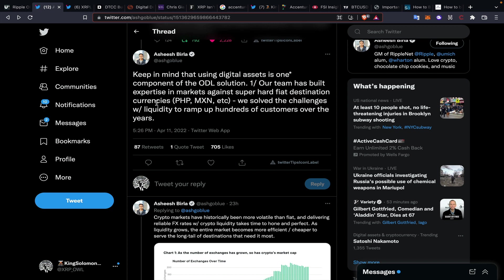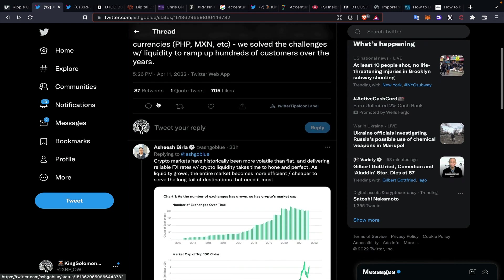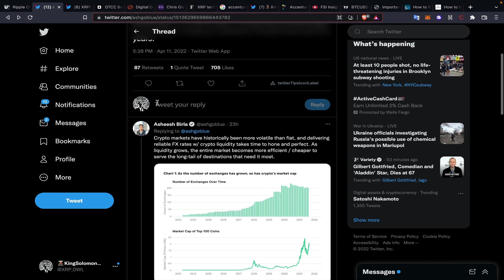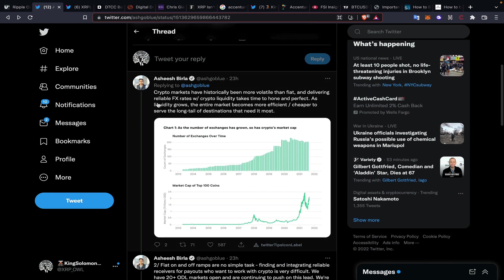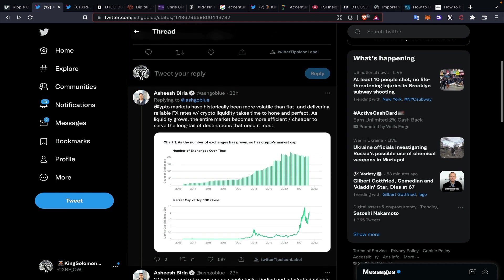Through RippleNet, our team has built expertise in markets against super hard fiat destination currencies like the Philippines and Mexico. We solved the challenges with liquidity to ramp up hundreds of customers over the years. Crypto markets have historically been more volatile than fiat, and delivering reliable foreign exchange rates with cryptocurrency liquidity takes time to hone and perfect.